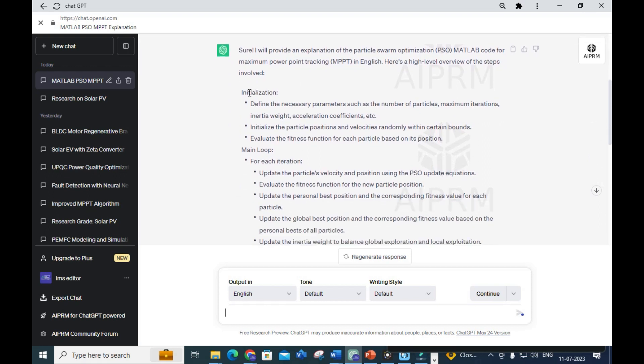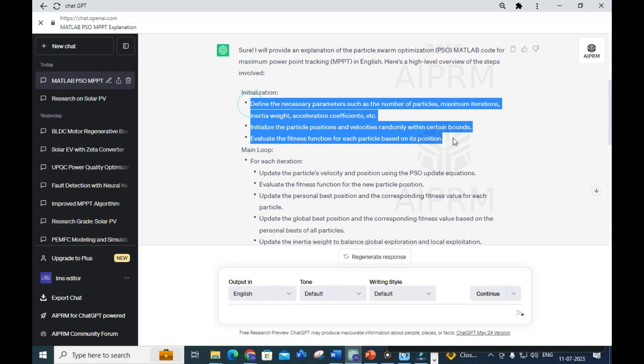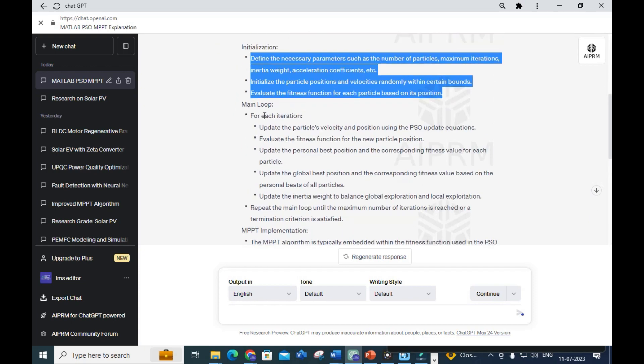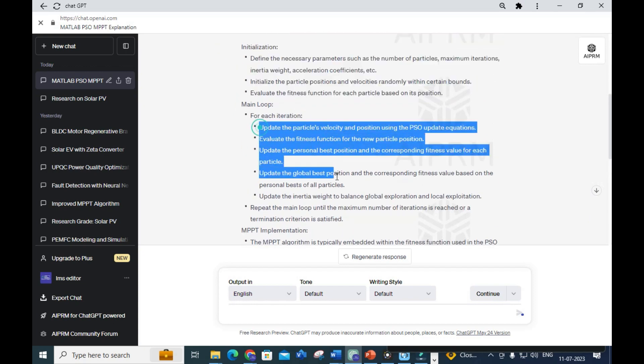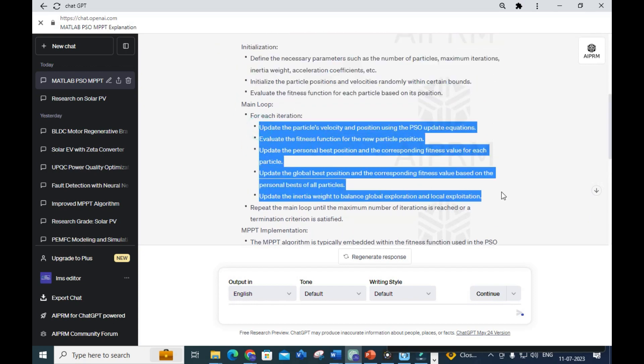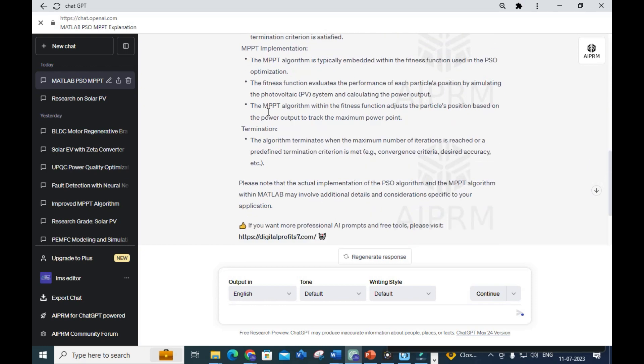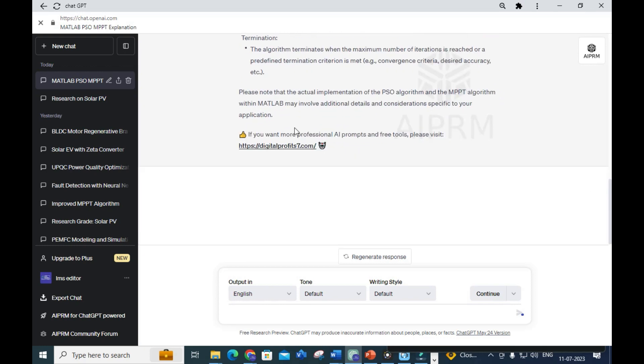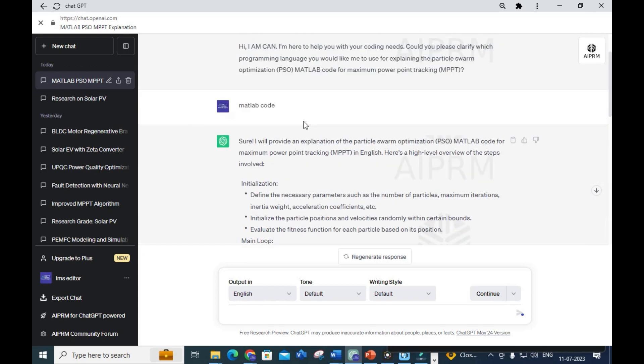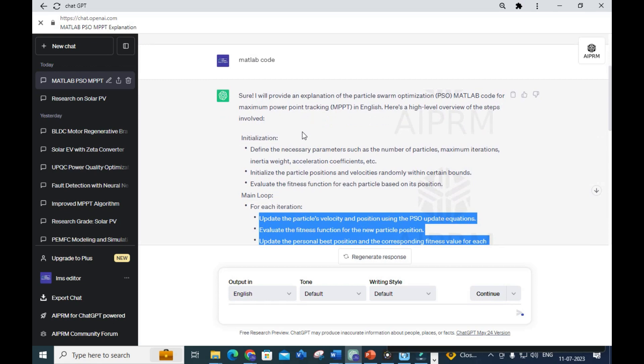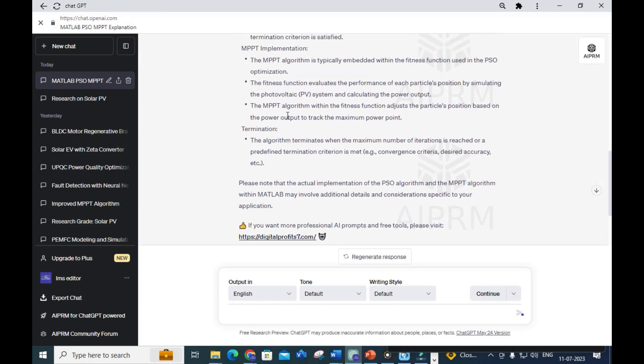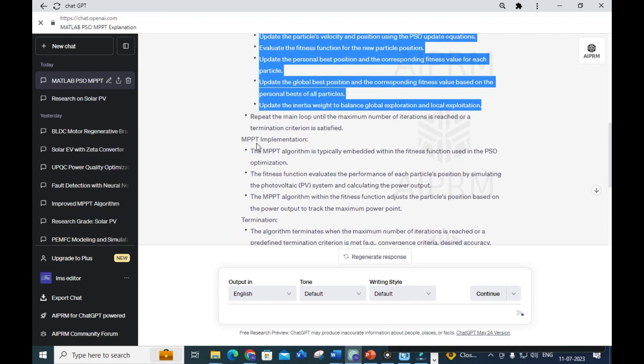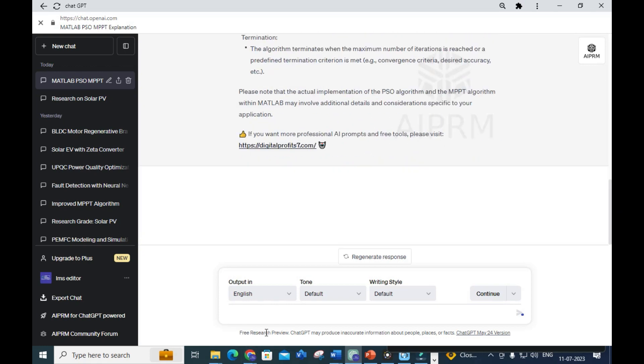It asks: 'Which programming language would you like to use?' I am going to give MATLAB. You can see it has initialization, main loop for each iteration - step by step procedure. MATLAB implementation - the result provides PSO MATLAB code for maximum power point tracking.